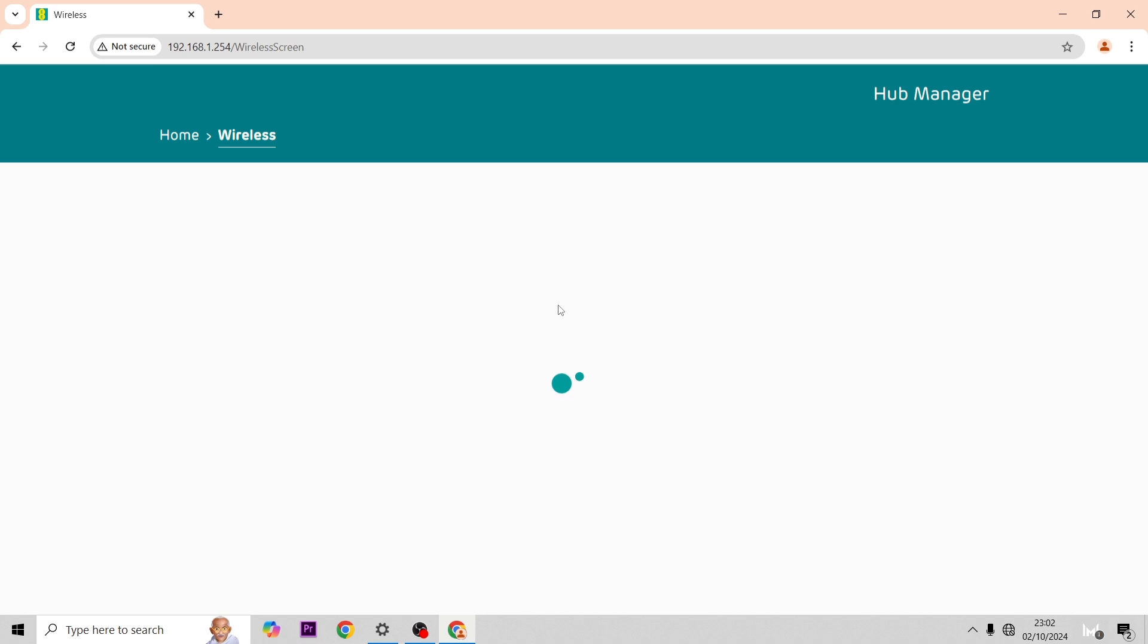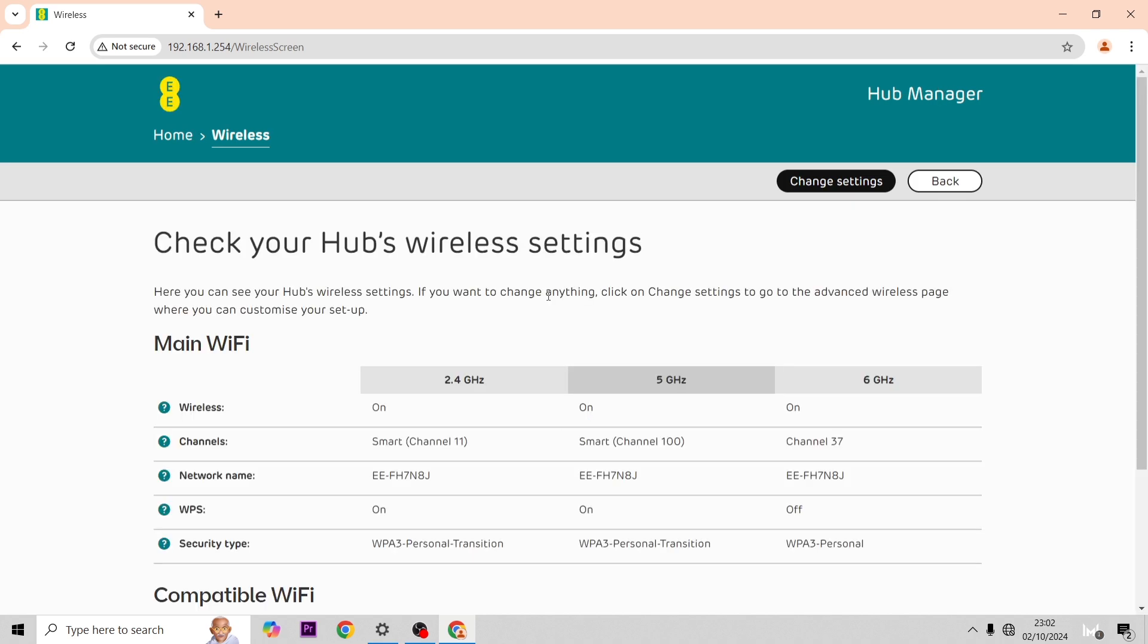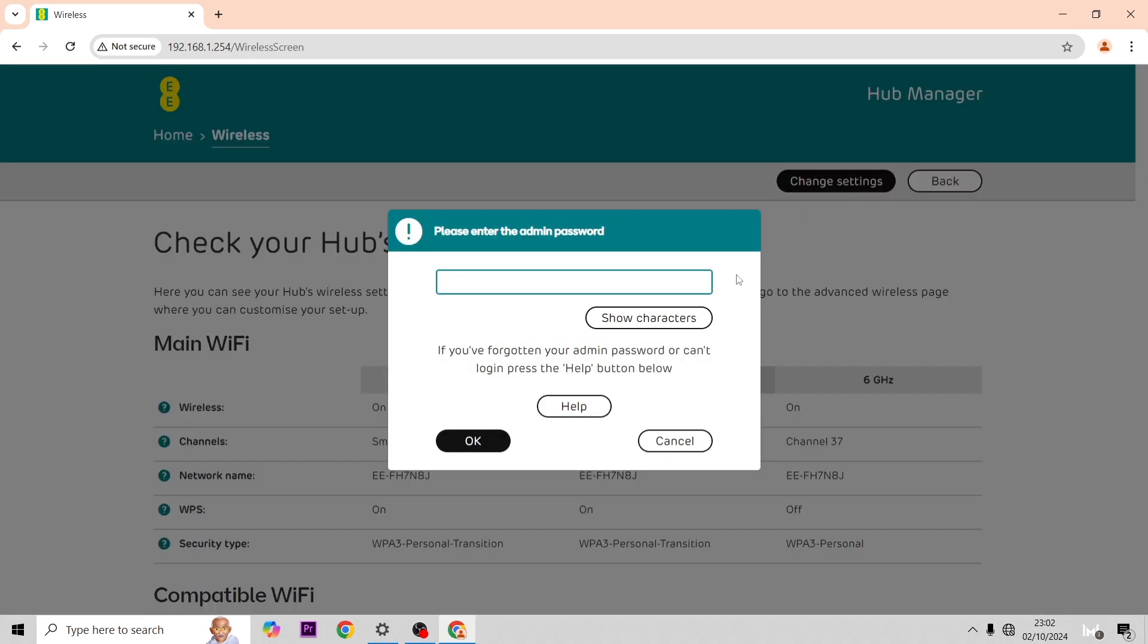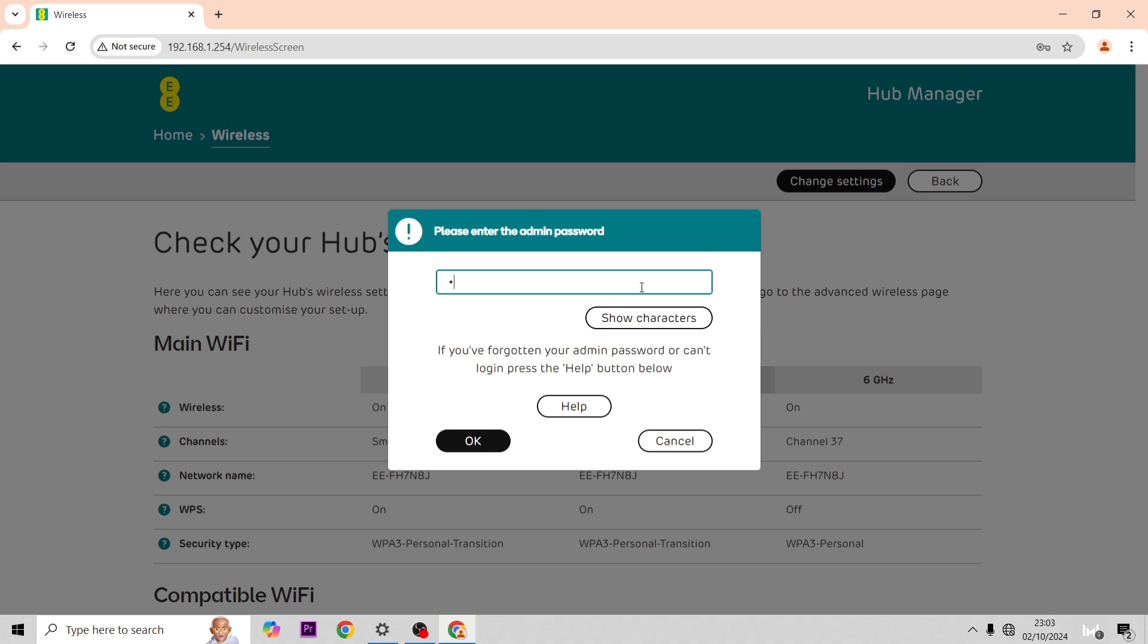We're going to start by going to the wireless settings to see what's new. You want to go to change settings and then type in your admin password that's on the back of your hub. Once you type in this eight digit code, this will let you in to start editing all the settings that you want.